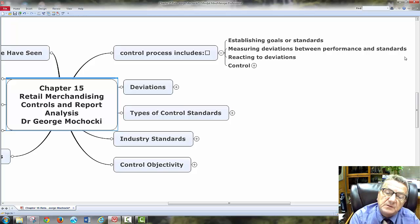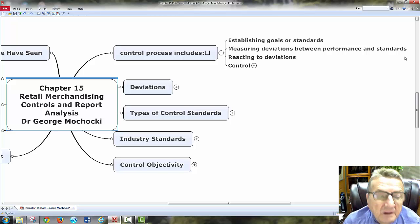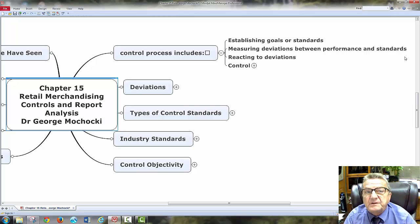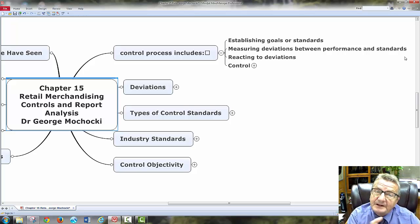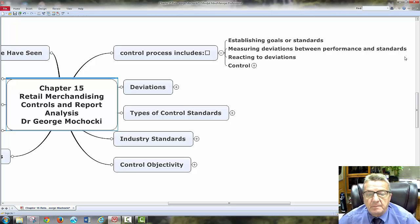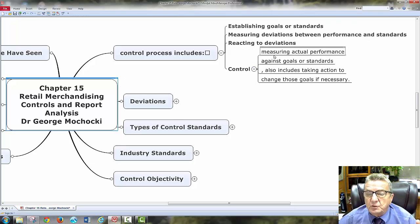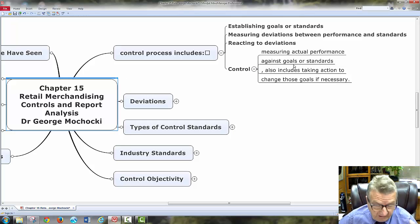That's what your standards are — I try to tie it in to what you can relate to as an individual, and how businesses do this on each product line, each category, looking at the whole product mix of their retail merchandising store. Reacting to deviations is the control. Measuring against actual performance, against goals and standards — I've got to have standards.